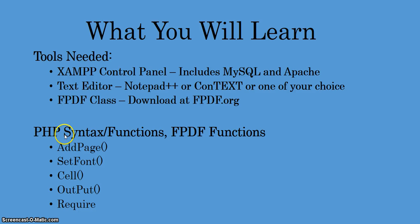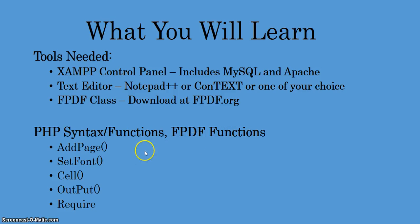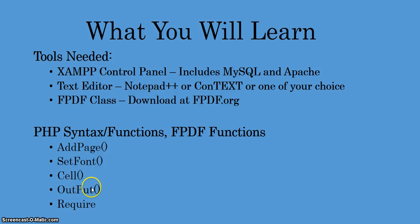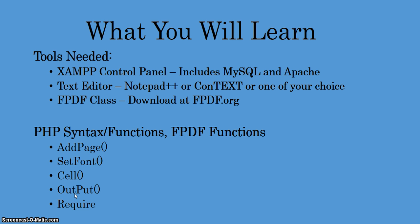We'll be getting into some PHP syntax and functions, and I'll be explaining in more detail once we get to the code section how to use the fpdf functions to create a PDF. Some of them are add page, set font, cell method, output function, and the require statement. Let's now first go through the live example of filling in an HTML form and clicking on a submit button so it executes our PHP file that creates the PDF.